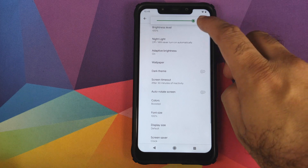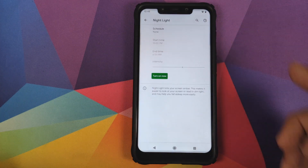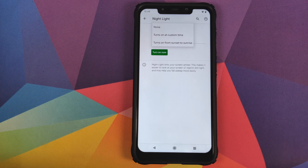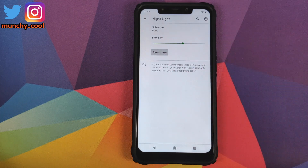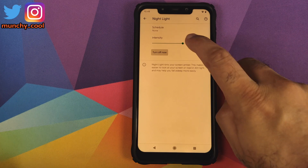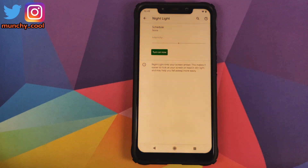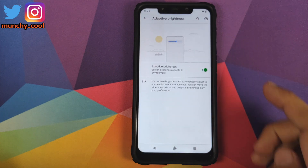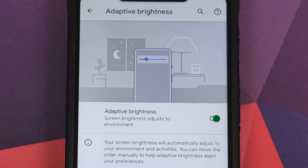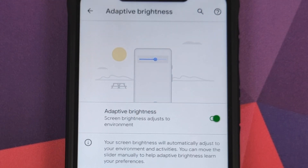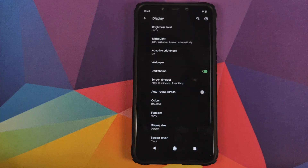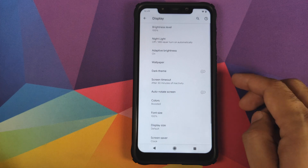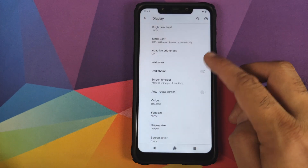You also have last full charge and screen-on time since last full charge. In Display, you have the slider to configure brightness level and Night Light — clicking Schedule gives options to turn on at a custom time or from sunset to sunrise, and you can click Turn On Now to enable it immediately. Next up is Adaptive Brightness, added with Android 9.0 Pie, and you can configure wallpapers and Dark Theme — enabling it gives you system-wide dark theme in Android 10.